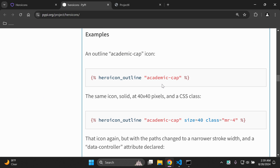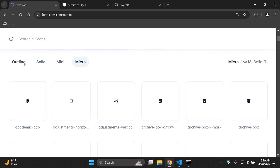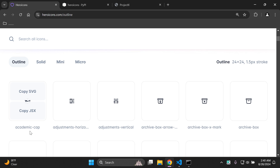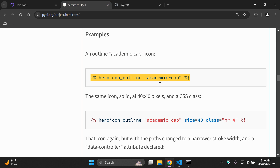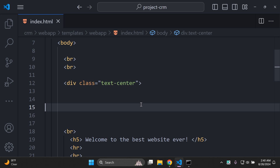We're going to look at an example using the outline academic cap icon. If we go to heroicons, we can see we have an academic cap, and we can see the solid, mini, and micro versions. To integrate the academic cap in outline style, all we need to do is copy the following line of code: {% heroicon_outline 'academic-cap' %}. I'm going to copy that and head over to my index.html file and paste it right there.